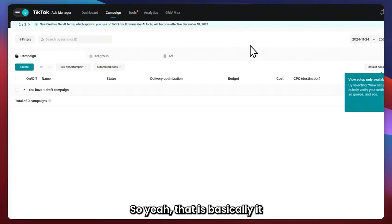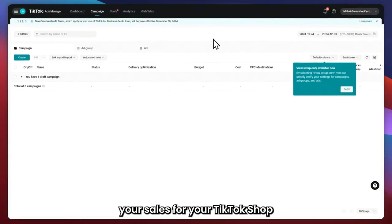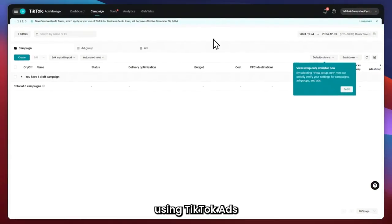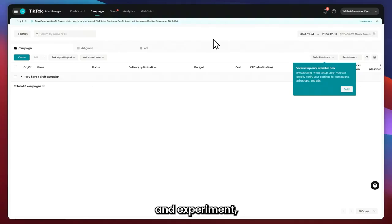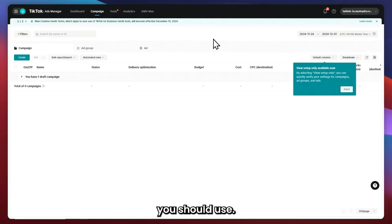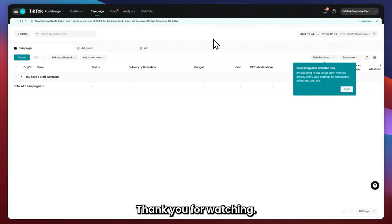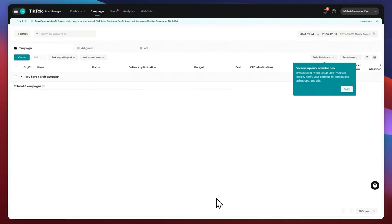That is basically it on how you can boost your sales for your TikTok shop using TikTok Ads. All that's left is to test and experiment, and see what kind of strategies and settings you should use. That is basically it for this video — thank you for watching.